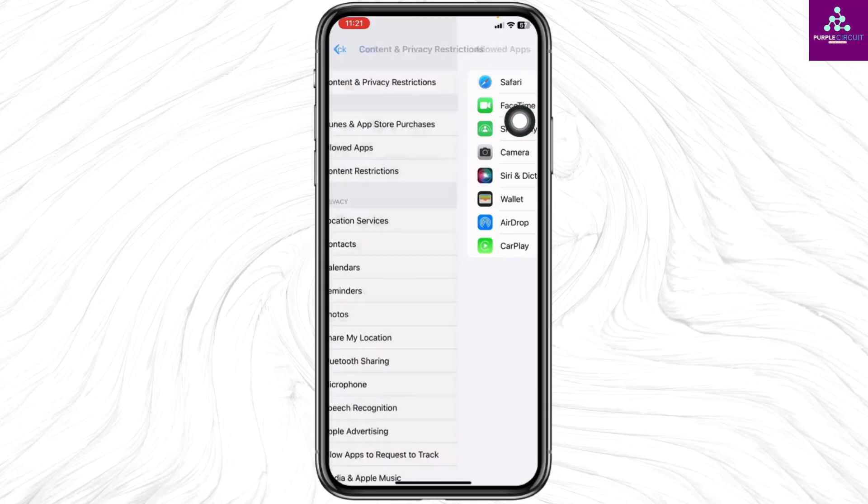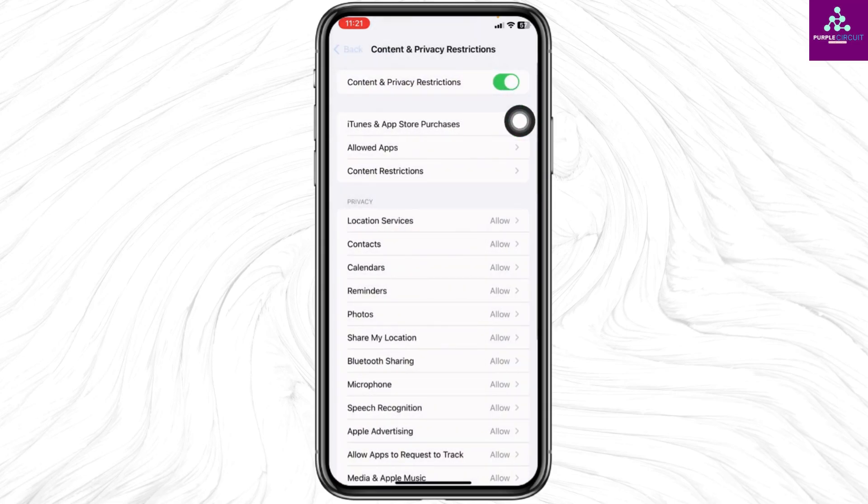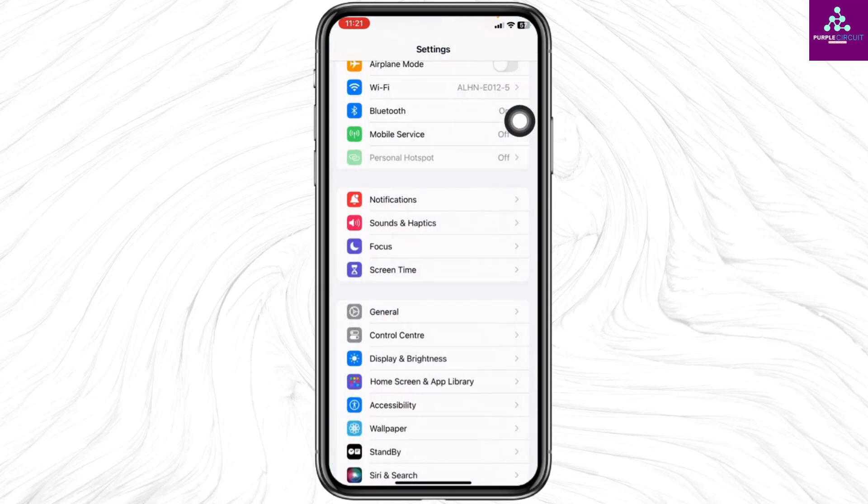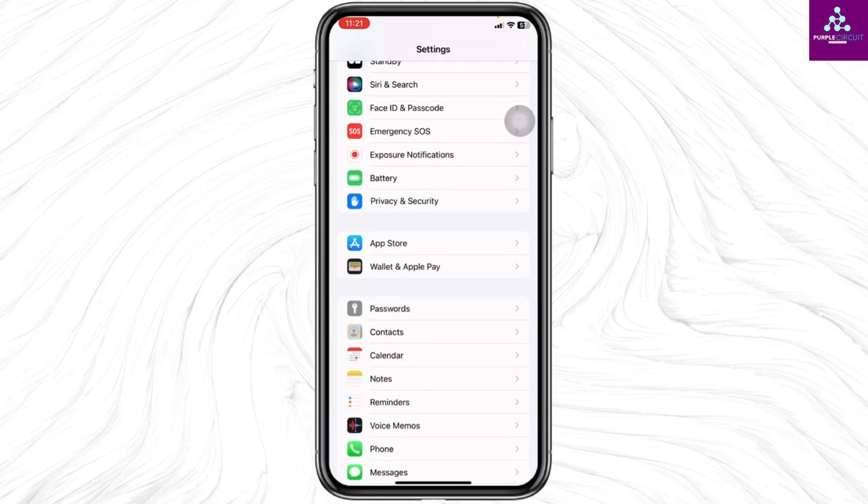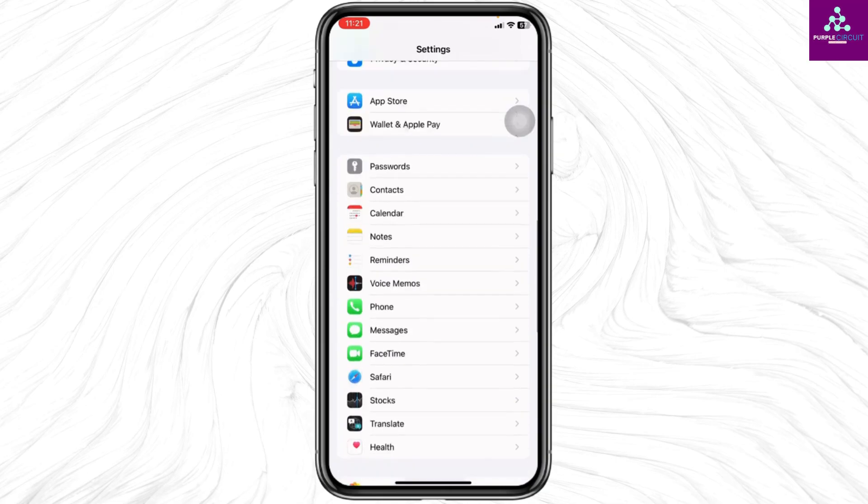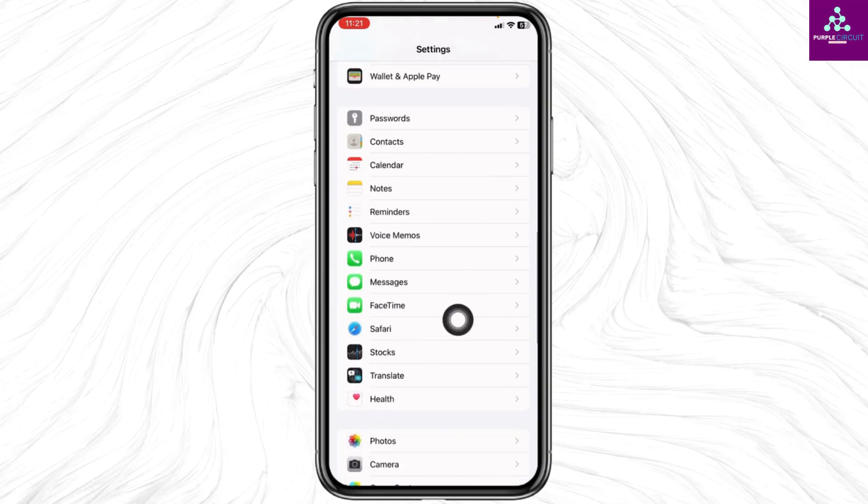Once you check this, head back to the main settings page. Scroll down, find Safari, and open it.